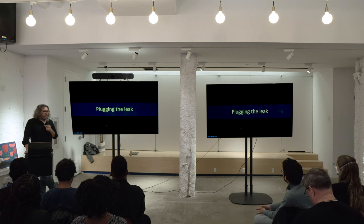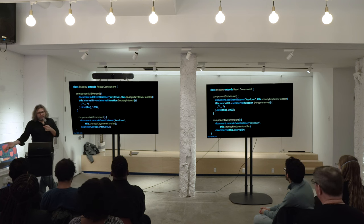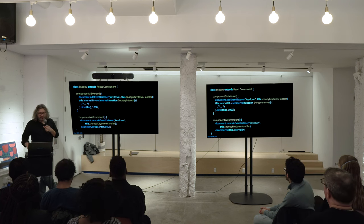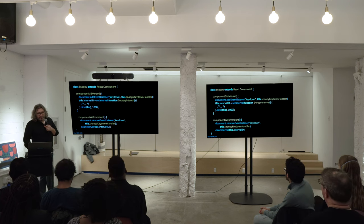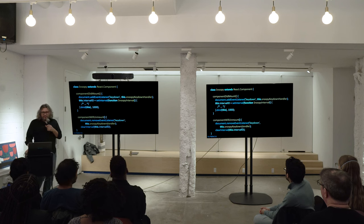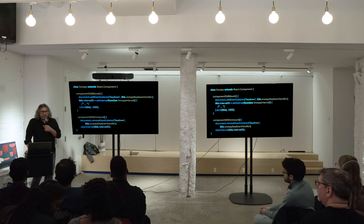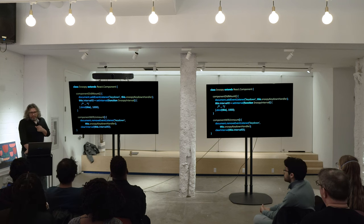So how do we plug the leak? We just add componentWillUnmount. When the component goes out of the DOM, you remove the listener, you clear the interval, and everything's nice. Leaks are hard to detect but really easy to fix.